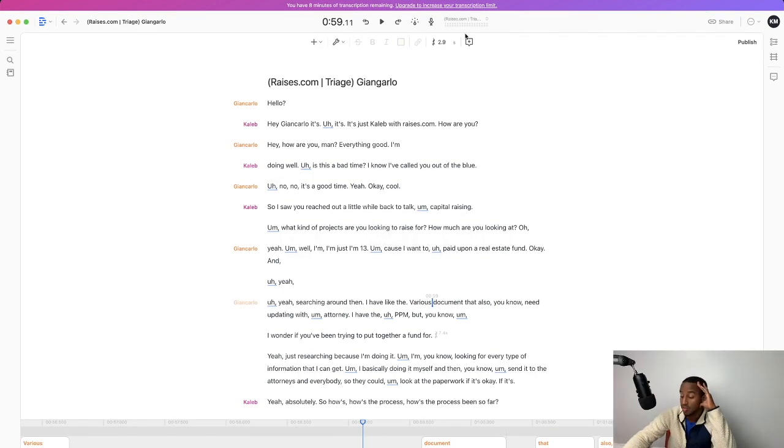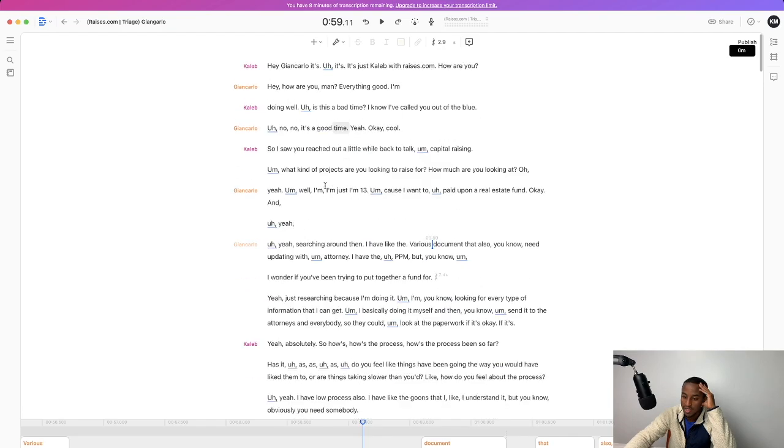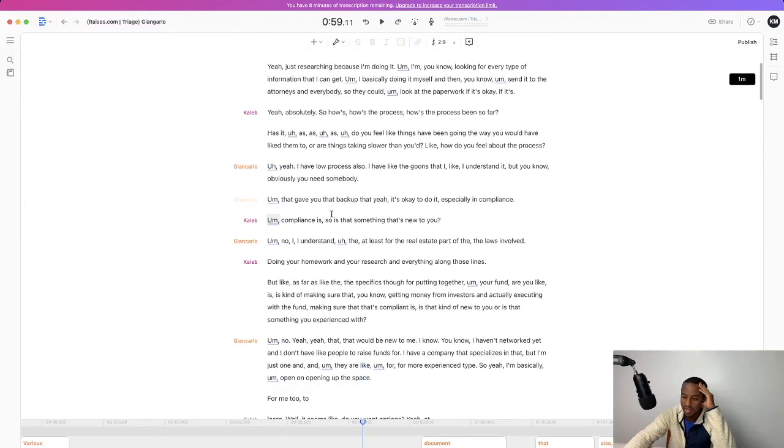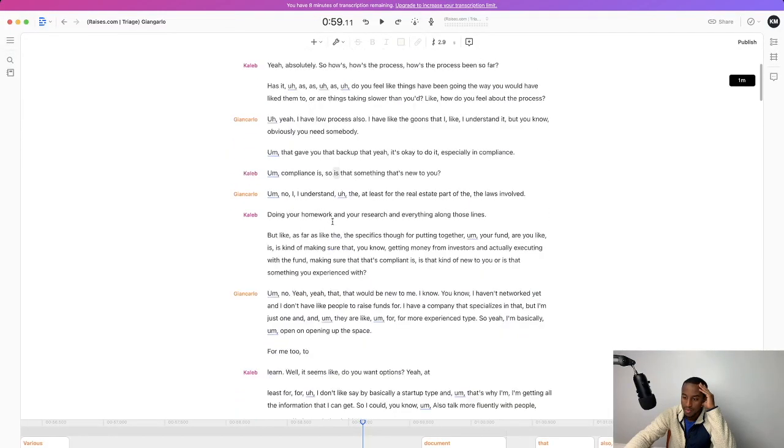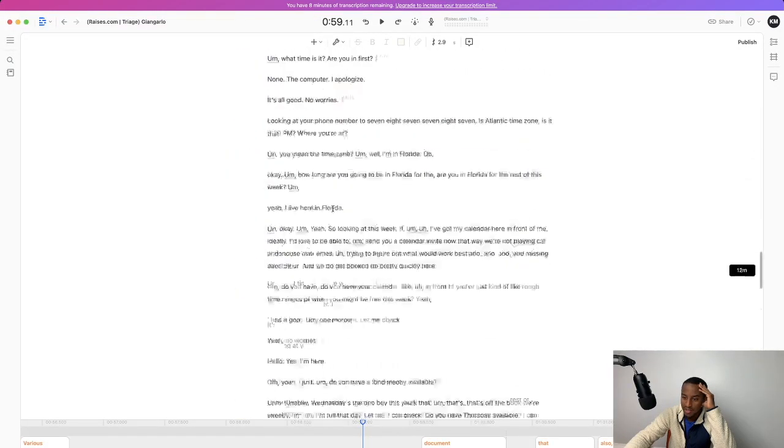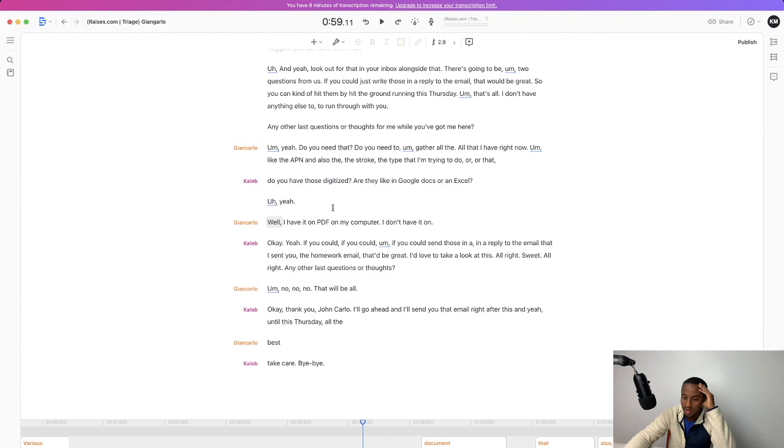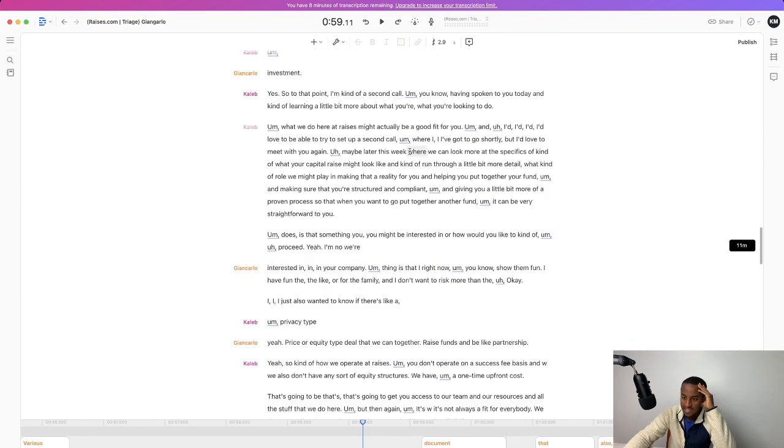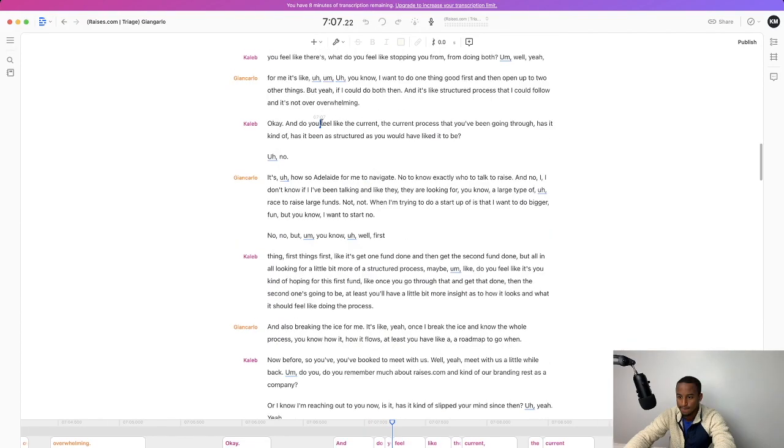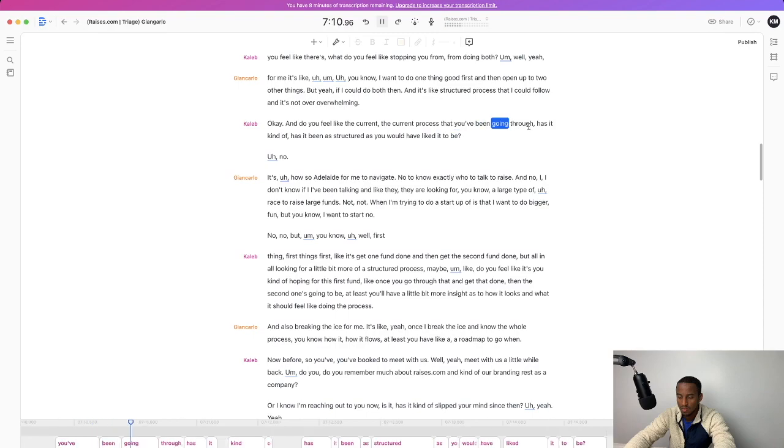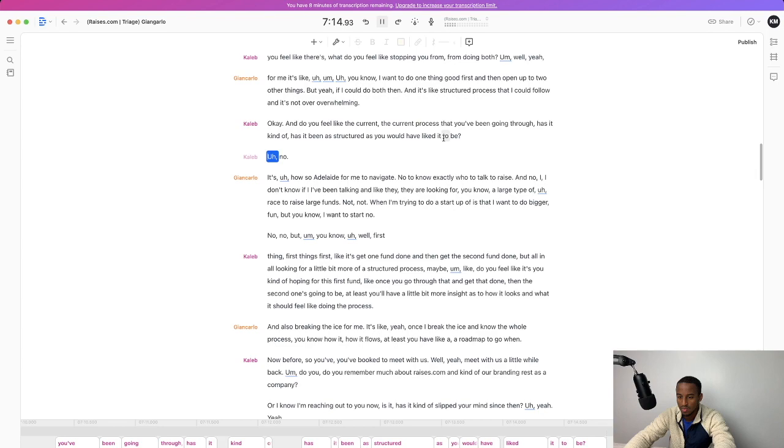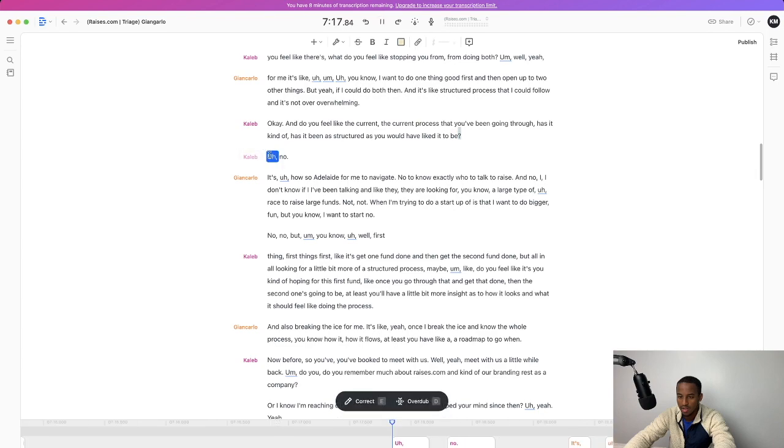Now as far as actually transcribing your call and beginning to break it down into detail the calls already transcribed, but let's say there's a certain part of the call you want to look at. Let's look at problem awareness. I feel like the current process that you've been going through, has it kind of, has it been as structured as you would have liked it to be? So I've got a question there and he says, no.